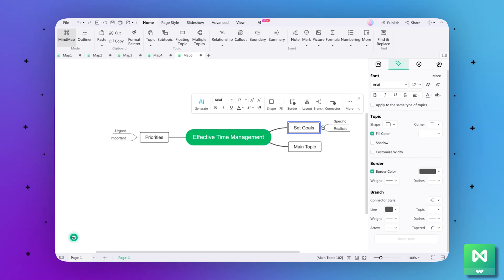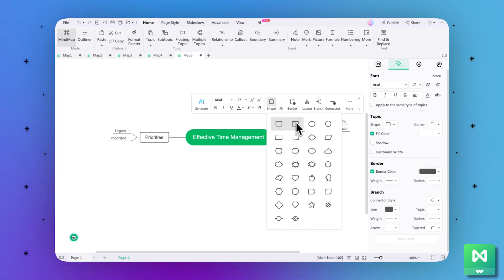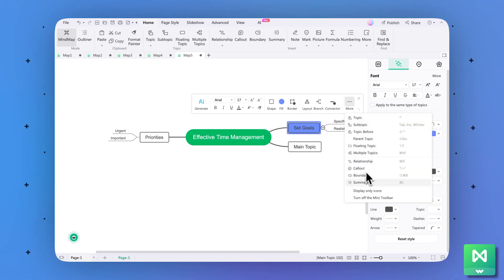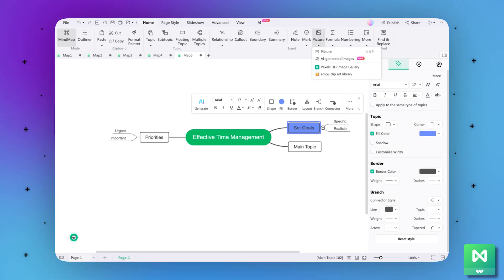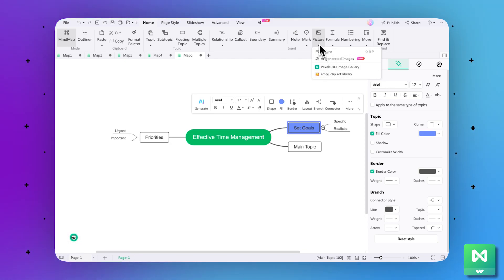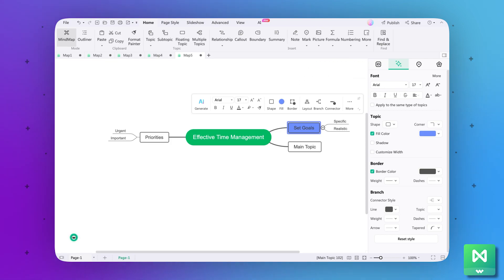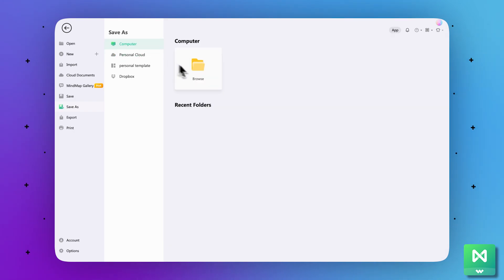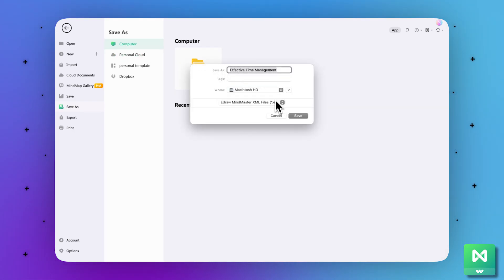Step 5: Once the mind map is created, it is time to customize it. By clicking on a block, a customization bar will appear where you can customize the shape, fill color, and border color of a block. Moreover, you can also expand the More option to create further. Step 6: From the top panel, you can also add clip art elements from the Pictures option according to context in your mind map to make it more appealing. Once done, click Control-S and press Browse from the respective window to save this mind map on your device.